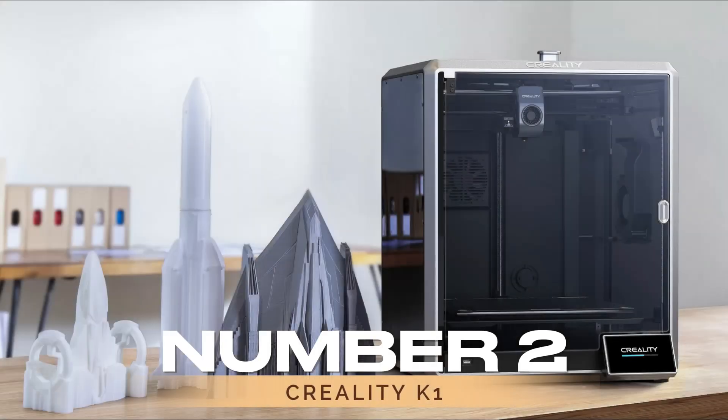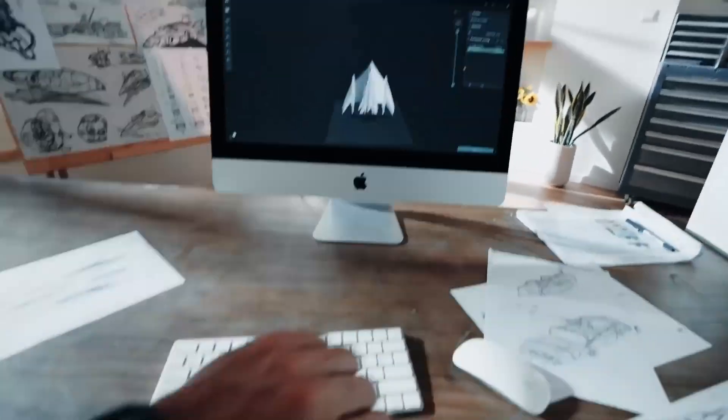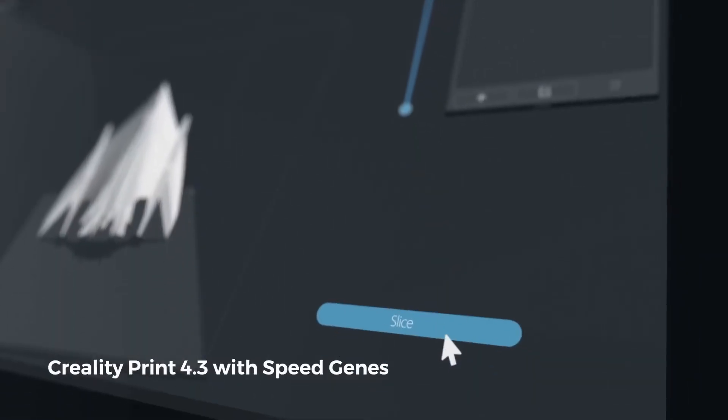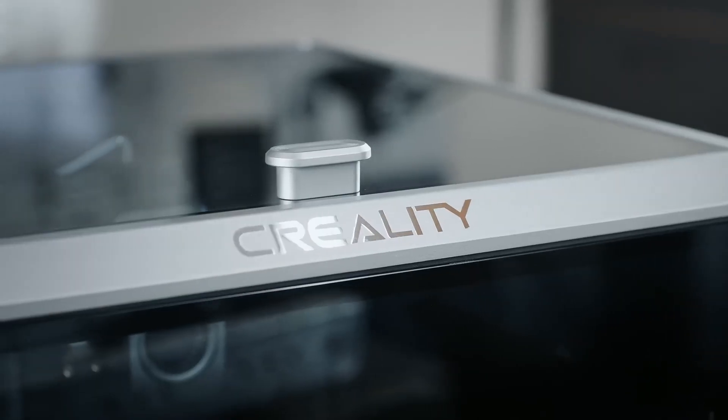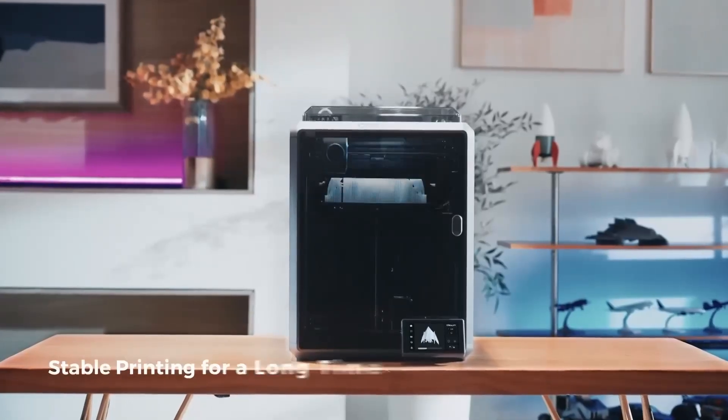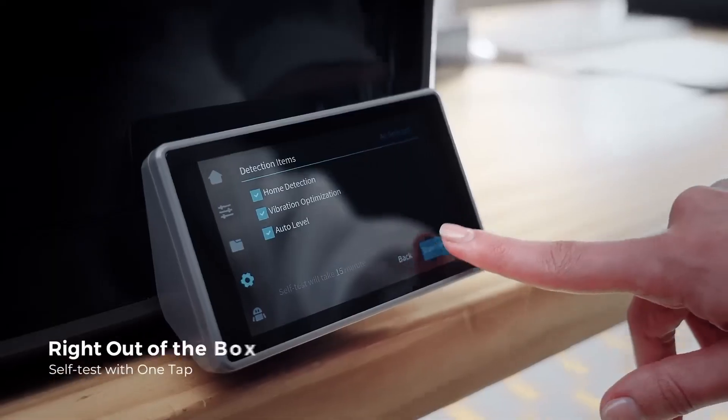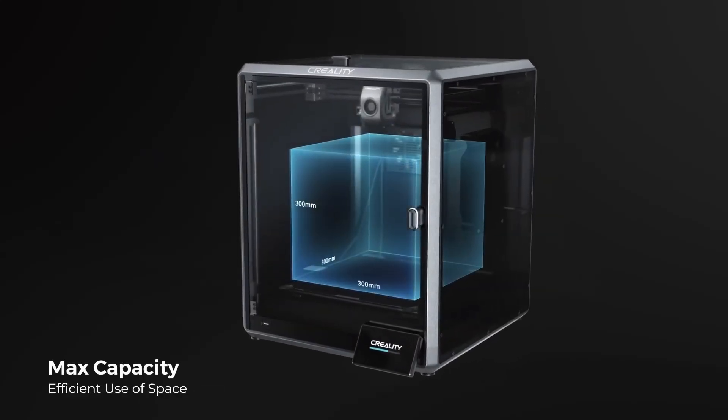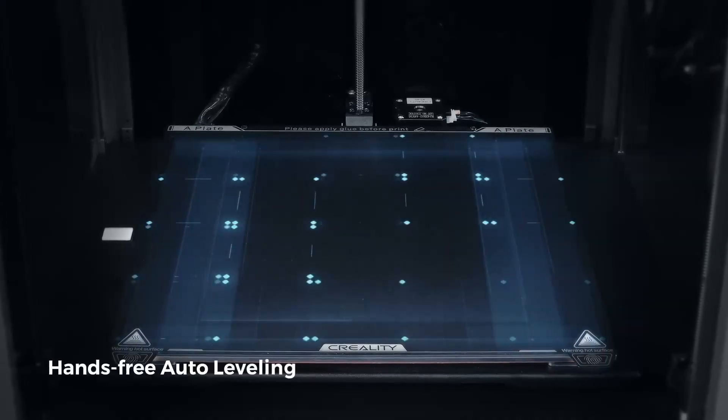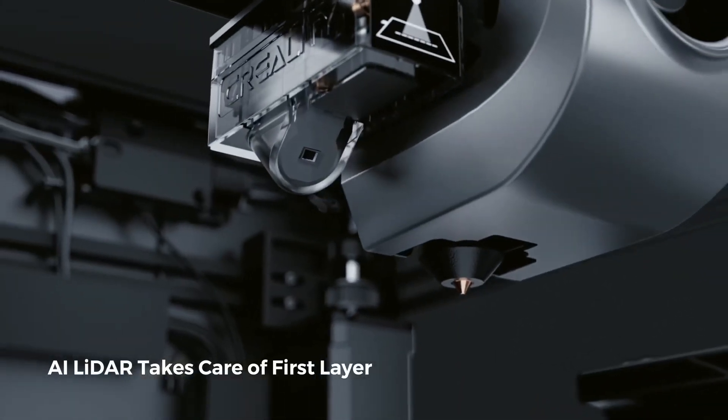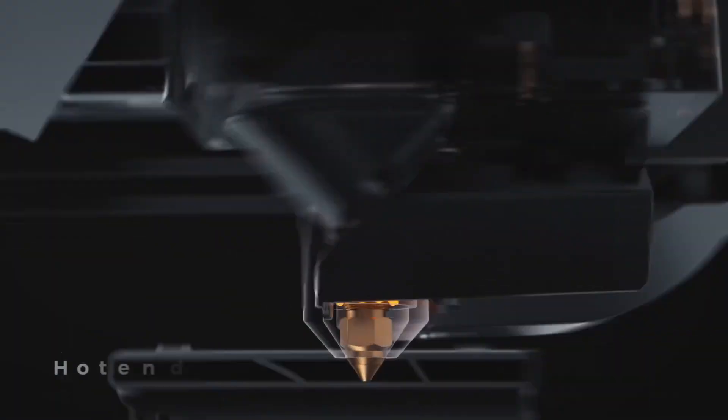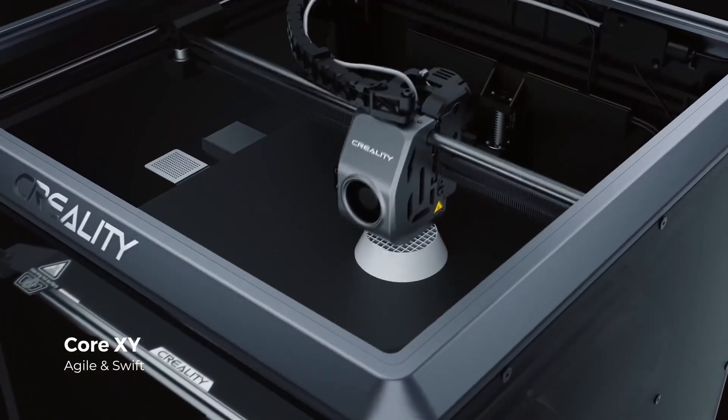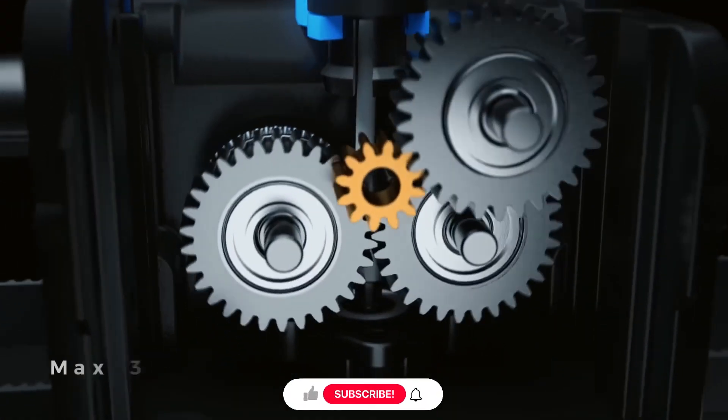At number 2, we have Creality K1. The Creality K1 emerges as a formidable contender in the realm of 3D printing, boasting a core XY configuration that delivers impressive speed without sacrificing quality. Encased within a sleek, fully enclosed design, the K1 is equipped with Clipper firmware, enhancing its performance to rival more expensive counterparts. Despite its advanced features, the K1 is priced at a more accessible $599, making it an attractive option for those seeking high-speed printing capabilities without breaking the bank.